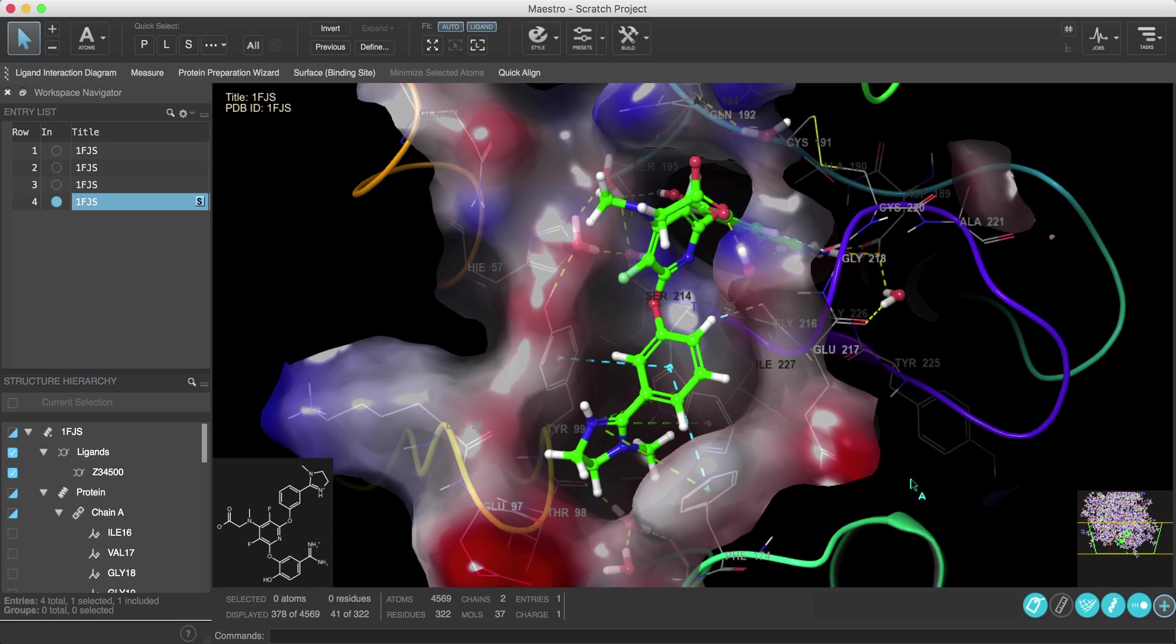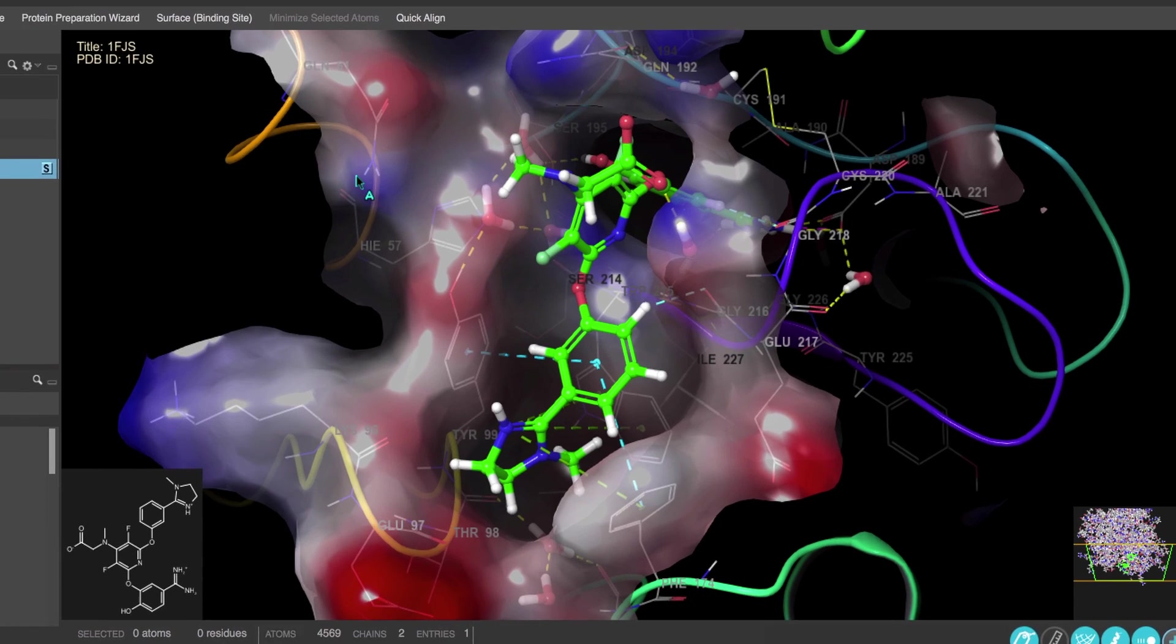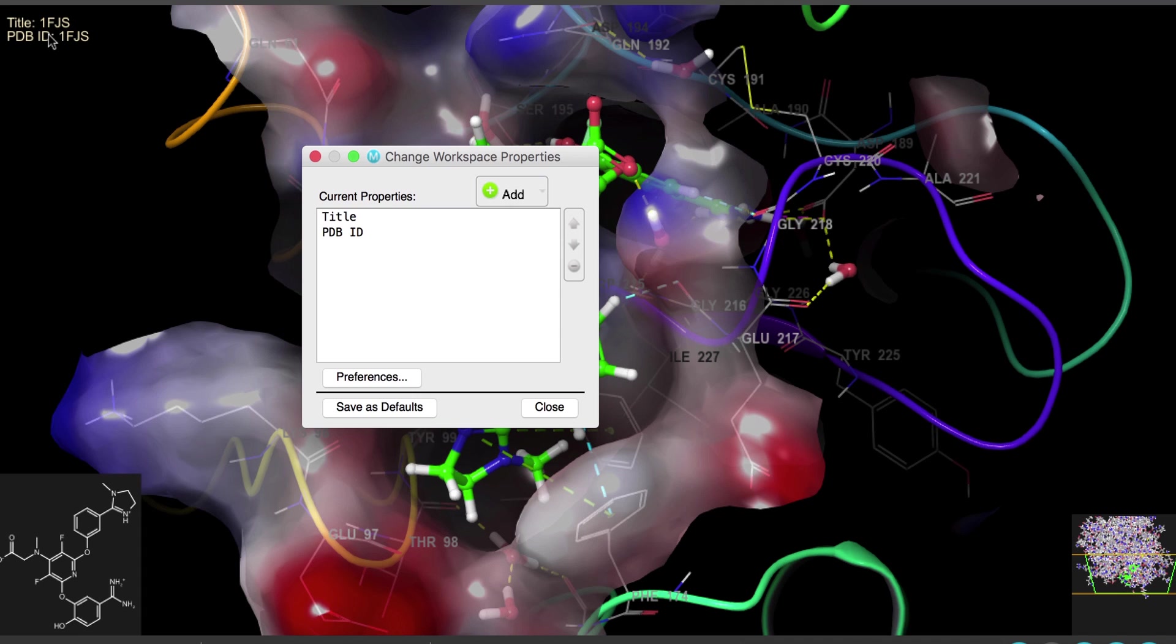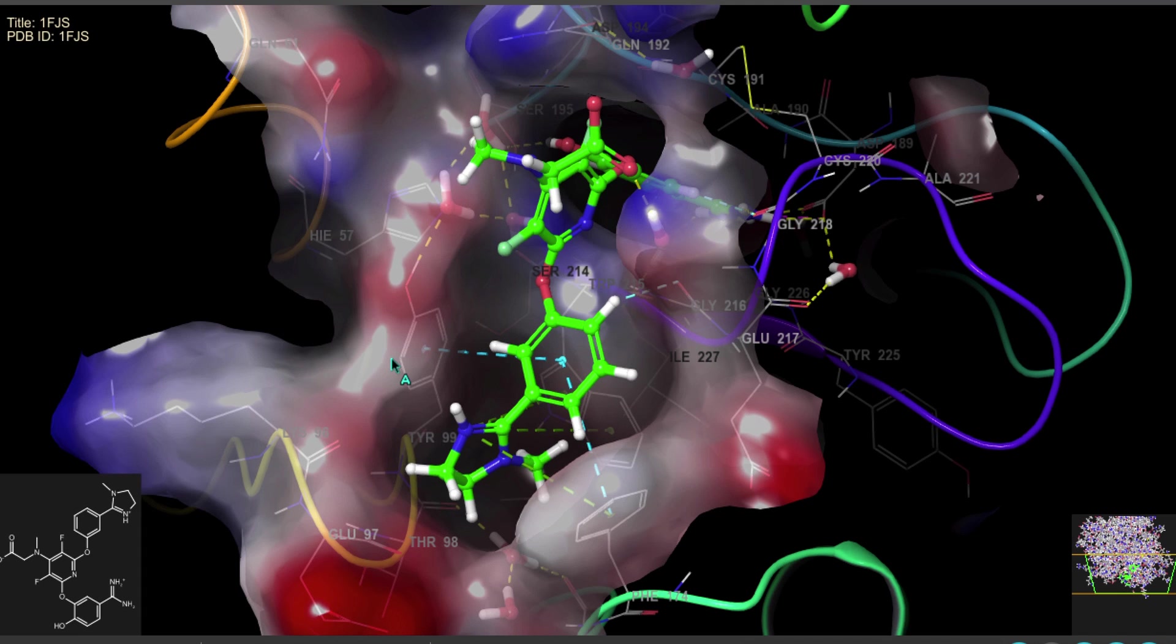Now throughout the workspace there are a number of gadgets that will appear to offer extra information about the structure in the workspace. For example, in the top left we can click the workspace properties to open the change workspace properties dialog.